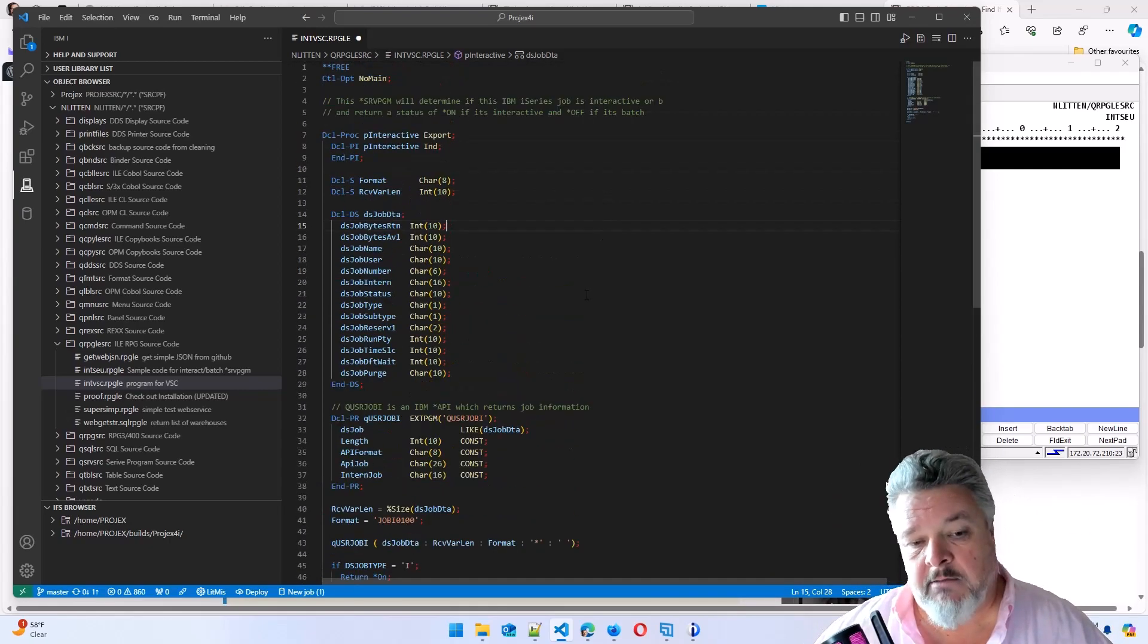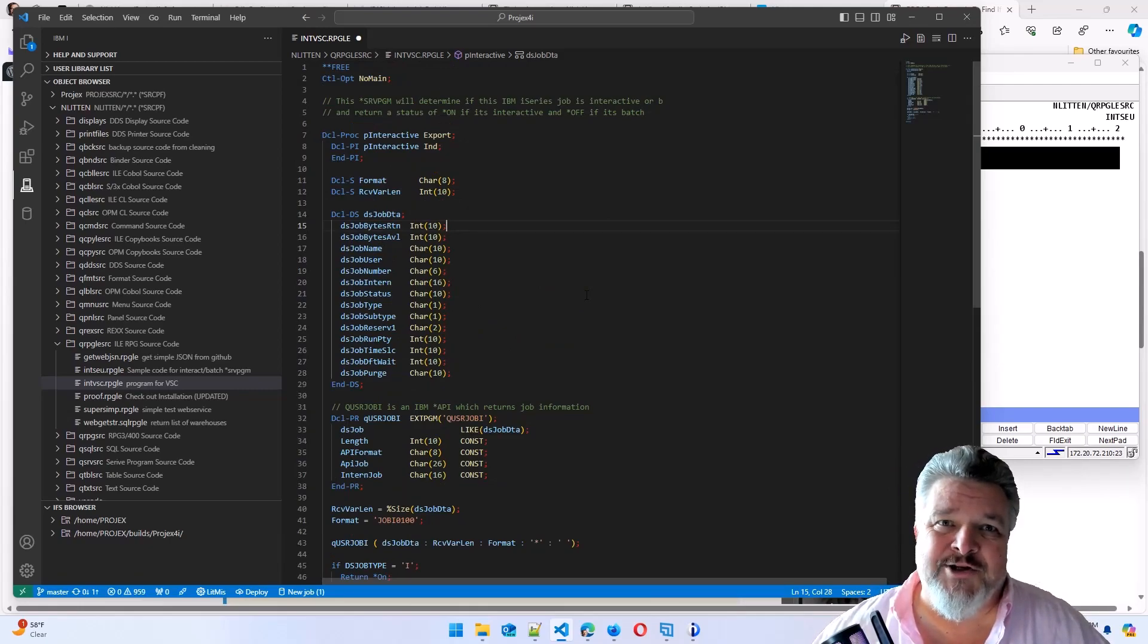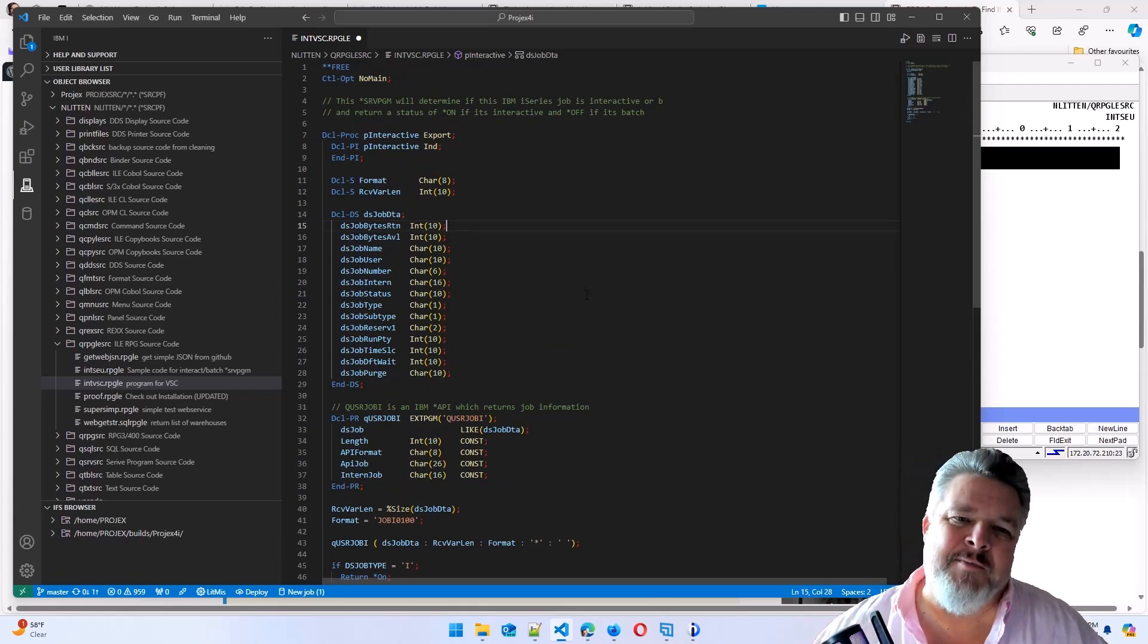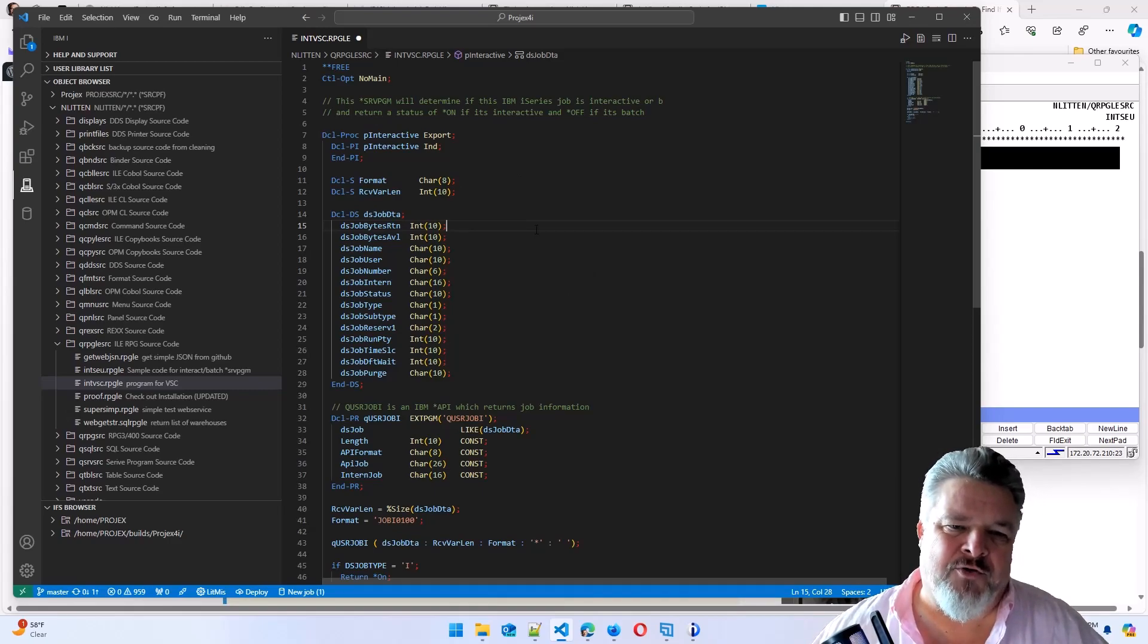But for now, that's it. Launch your version of VS Code, install code for IBMI, and have a play with code modernization. It's terrific.